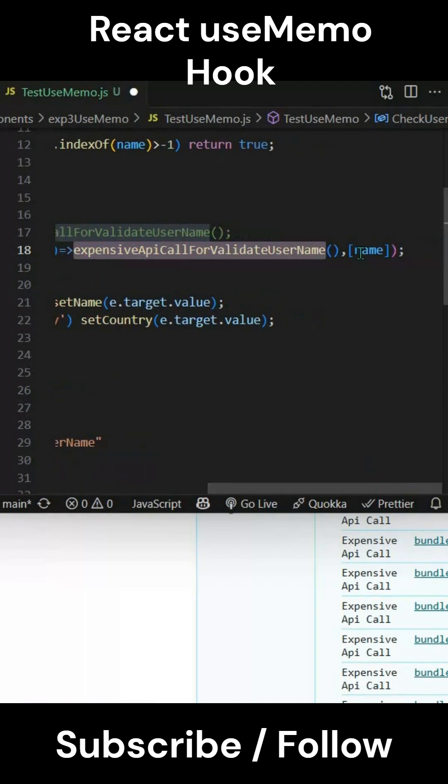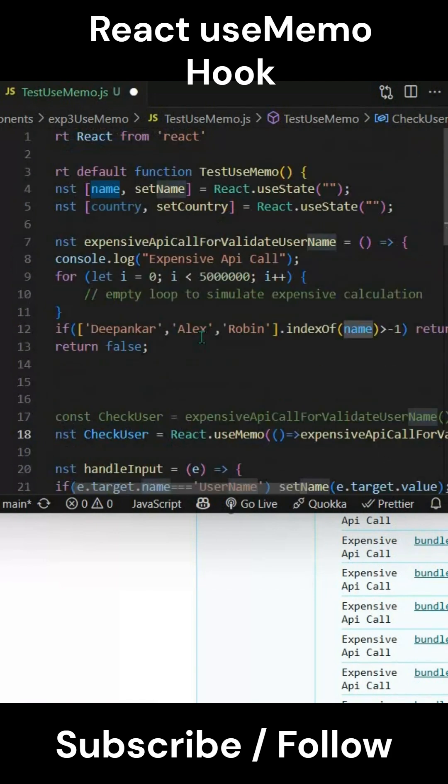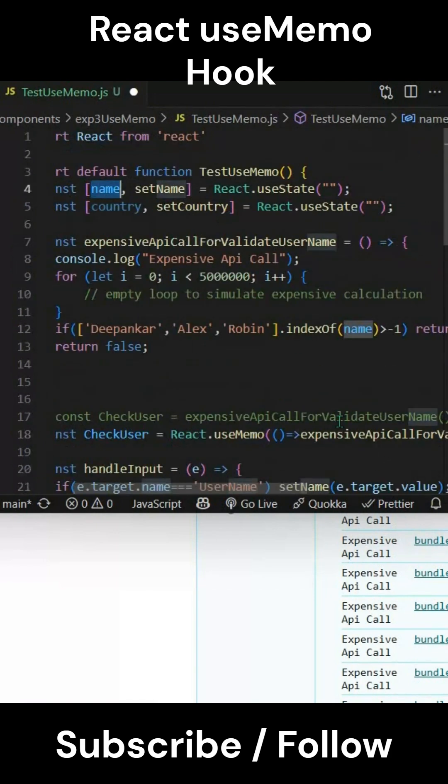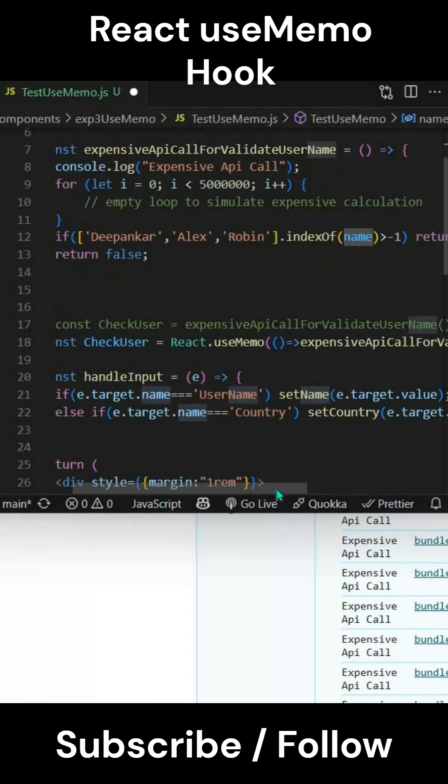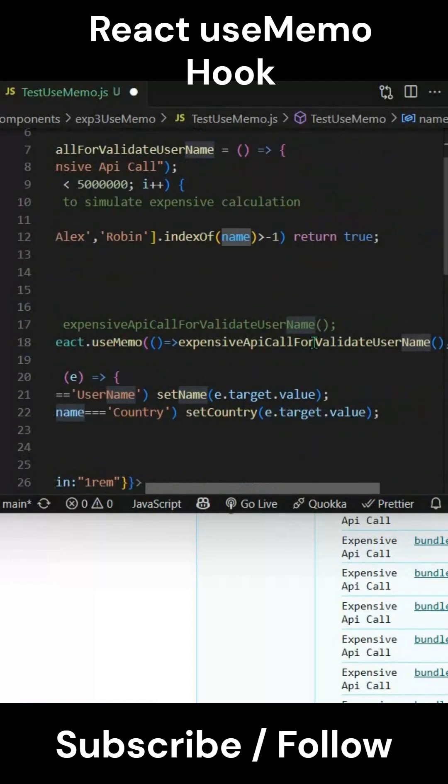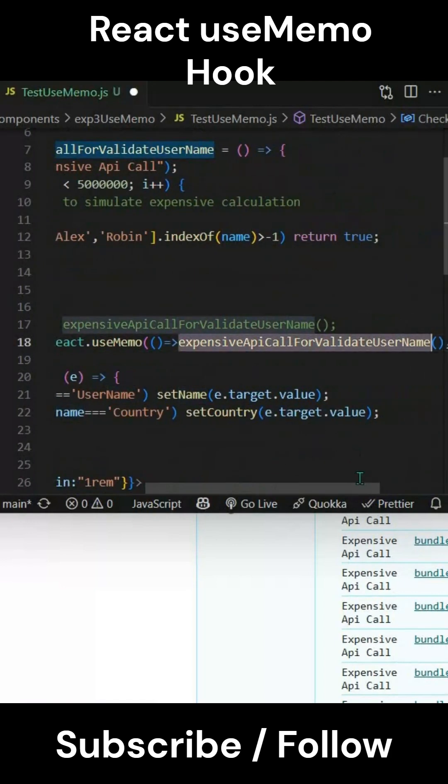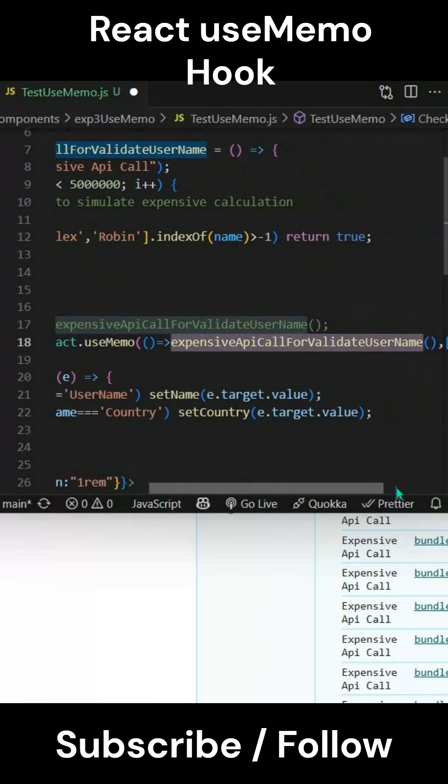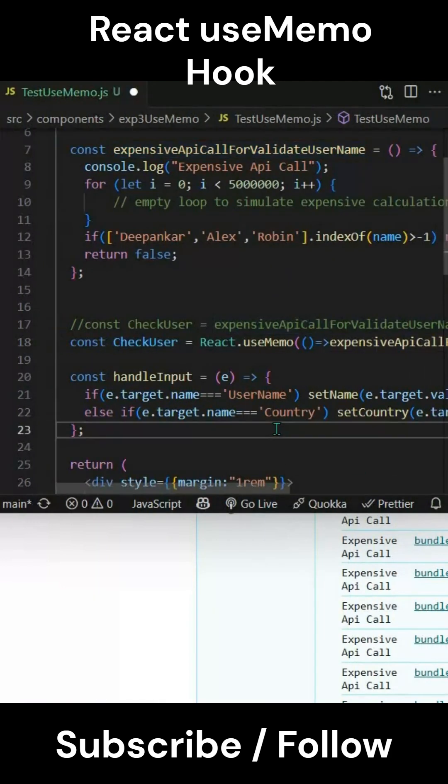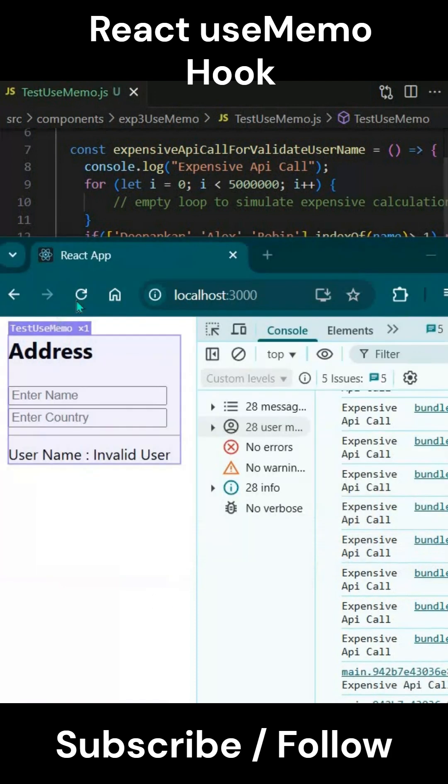That means if there's a change or state change to this particular value, then only we will be calling this expensive API call for validate user. Now if I save this and rerun this...